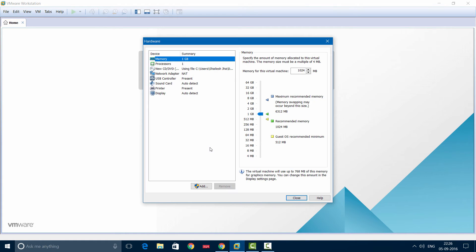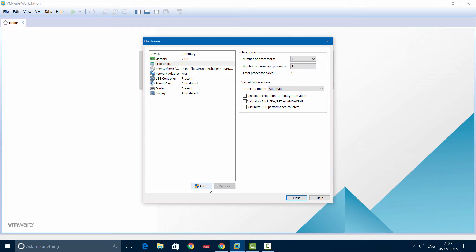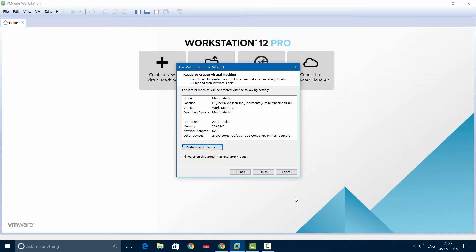Click Customize Hardware. For this installation, I'll choose 2 GB of memory. For the processor, I'll choose number of processors 1 and number of cores 2. This is how you can customize your hardware, and it can also be customized later on, so this is not a problem.